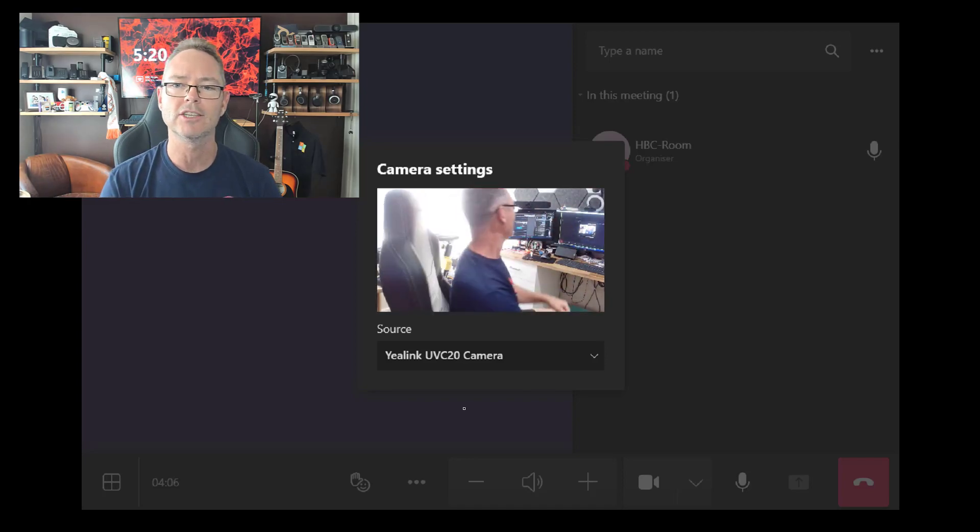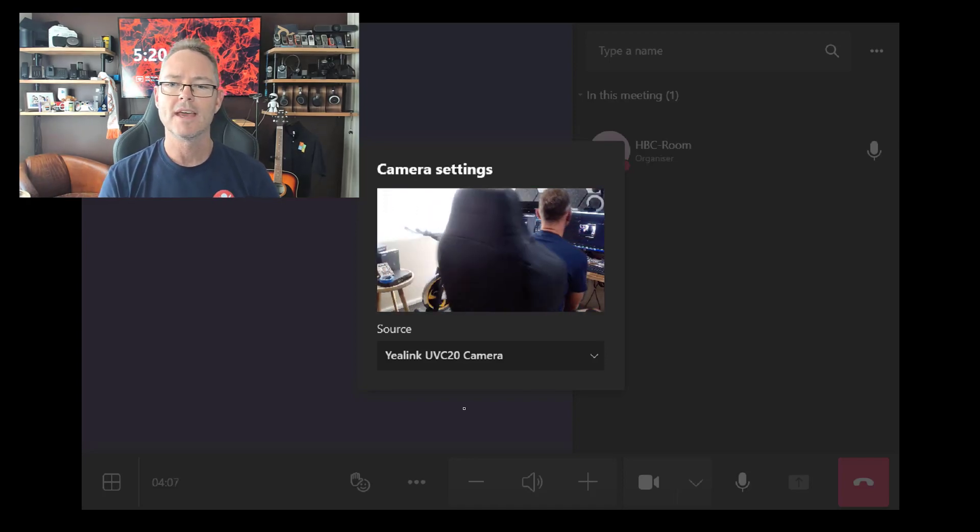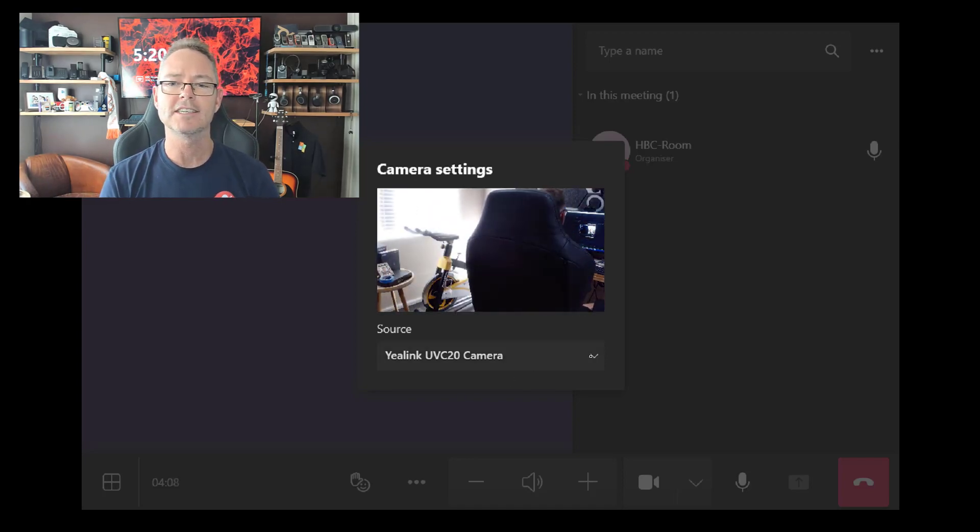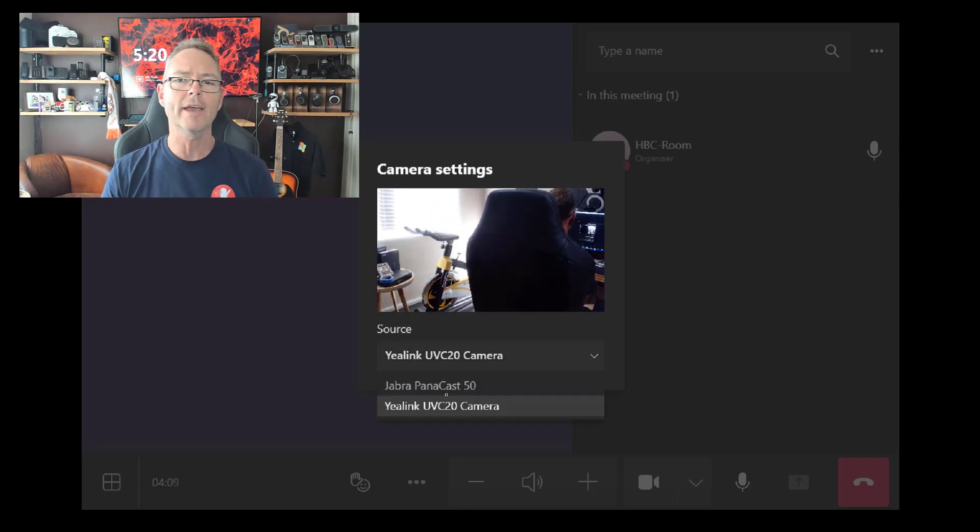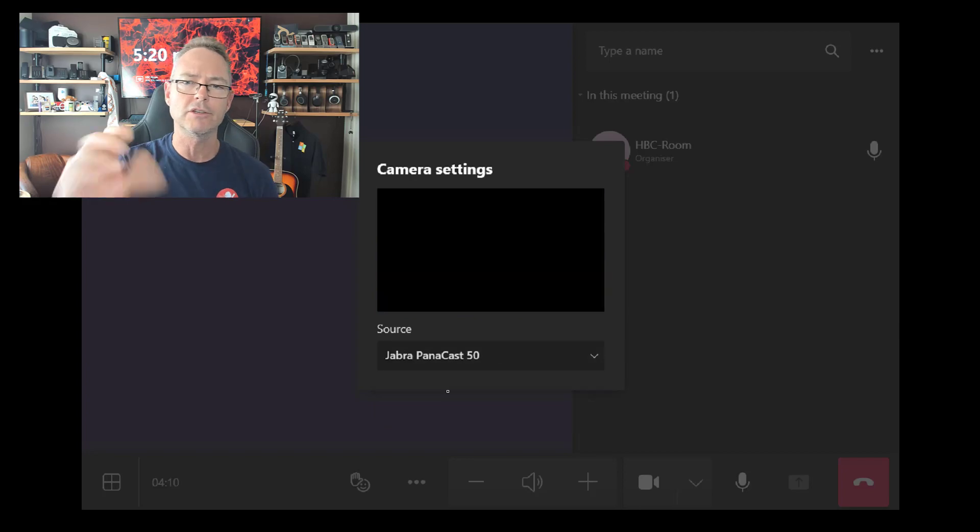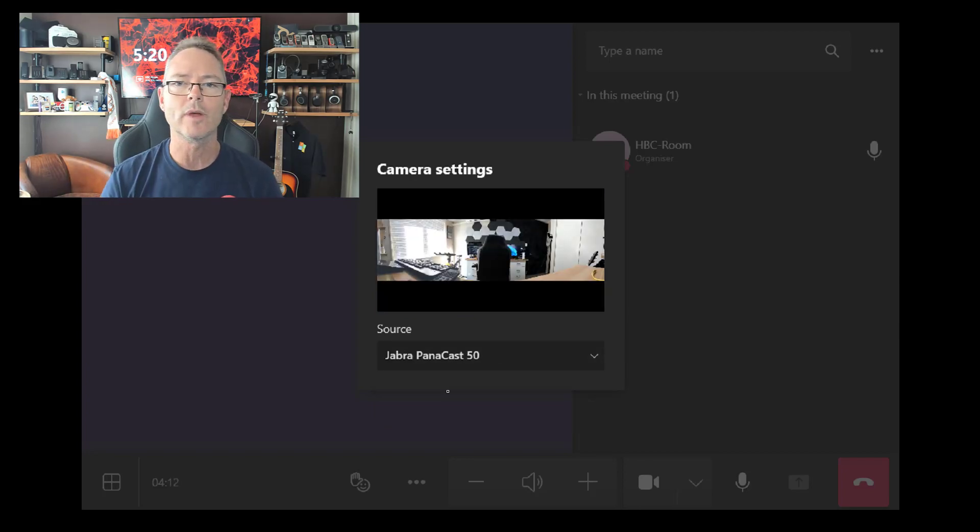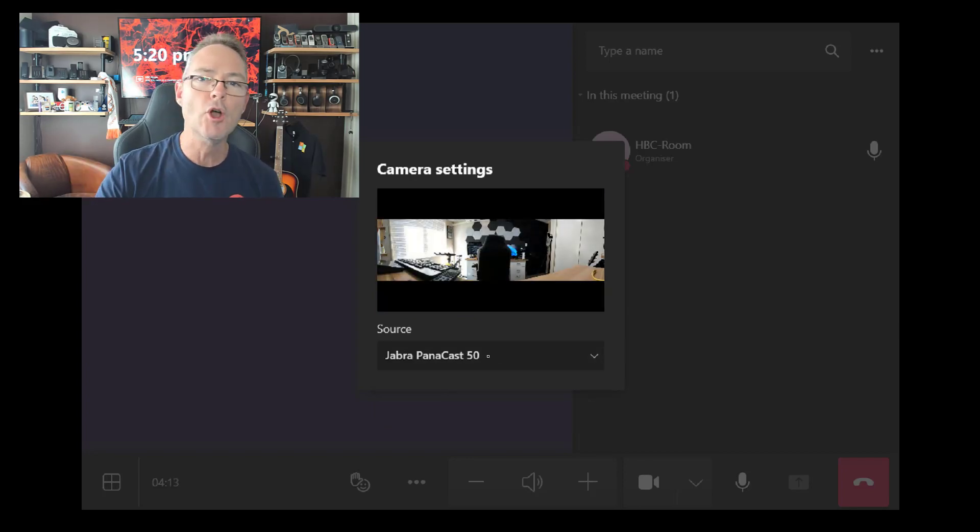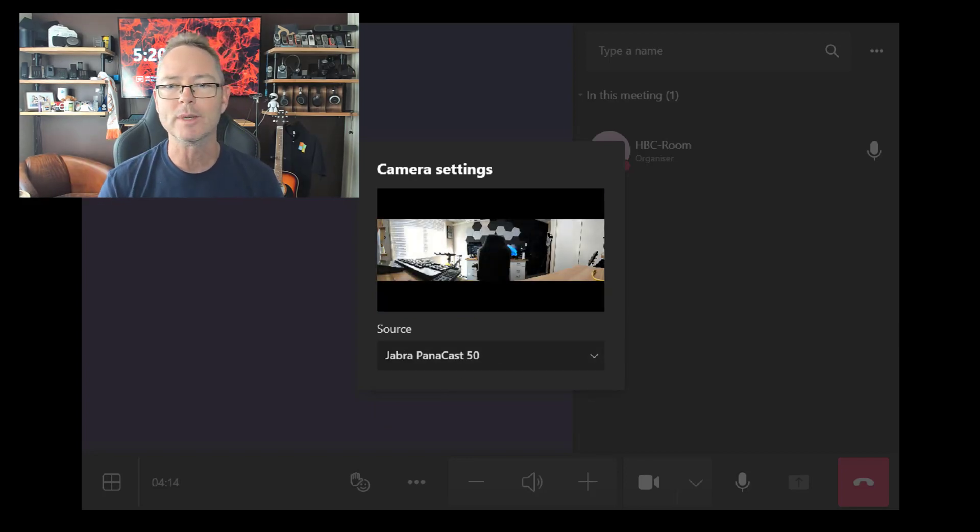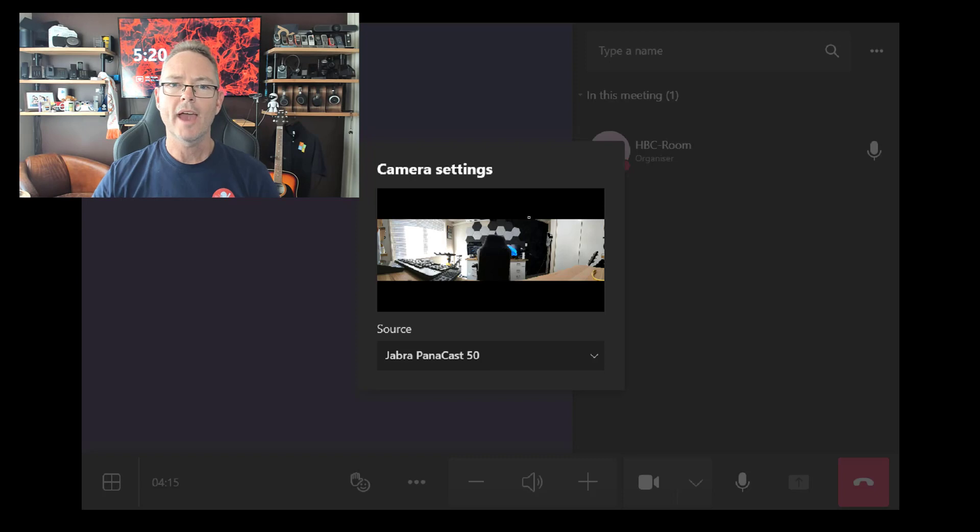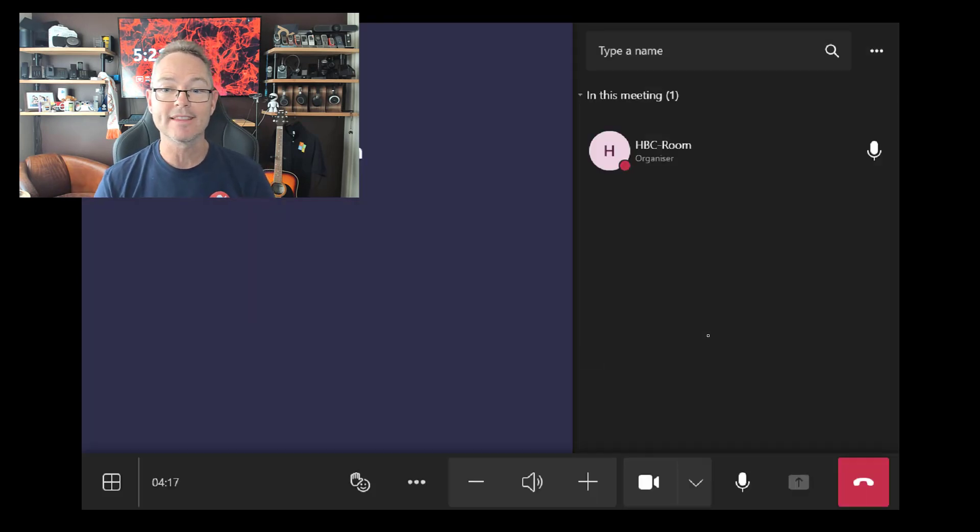Thank you, Yealink, for loaning me the UVC 20, nice little camera to play with at your desktop. And it's as easy as that. There's no okay or save button. You just choose your camera, click out the window, and boom, you've switched over.